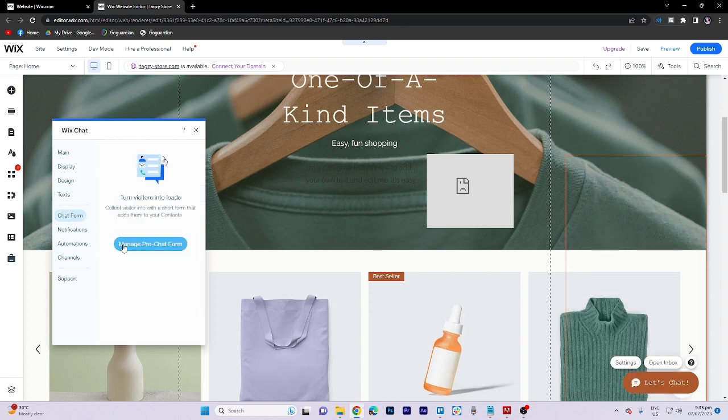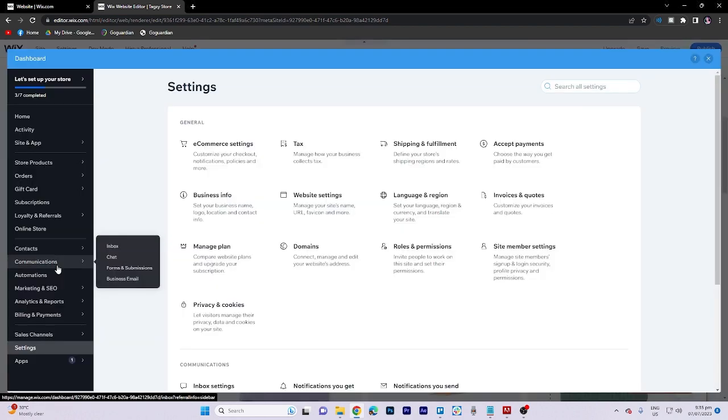Next, navigate to the chat form and click on manage pre-chat form. Once there, go to the communications section and choose chat under the general tab.